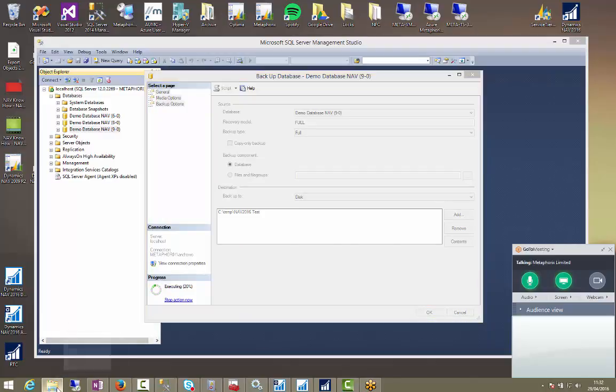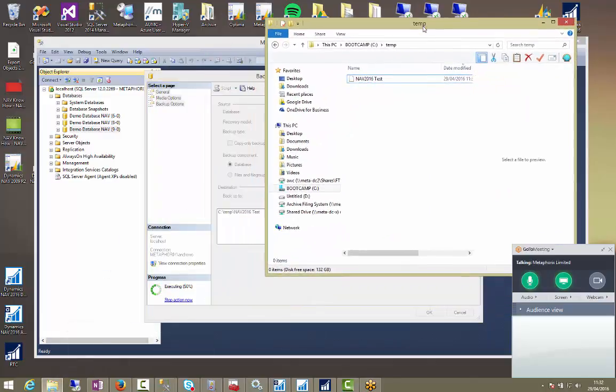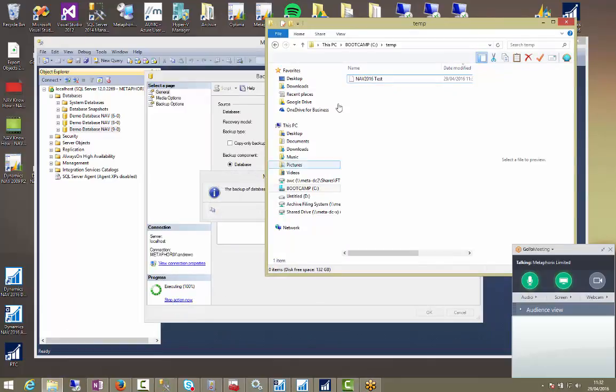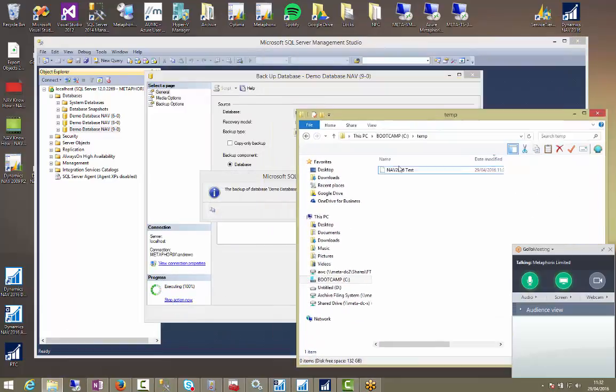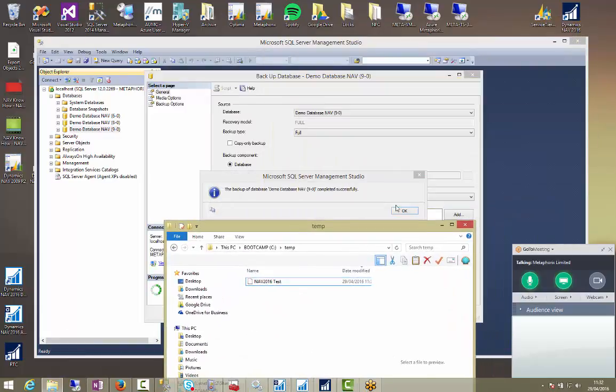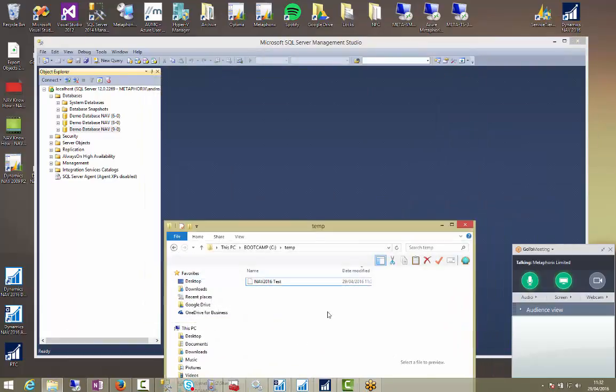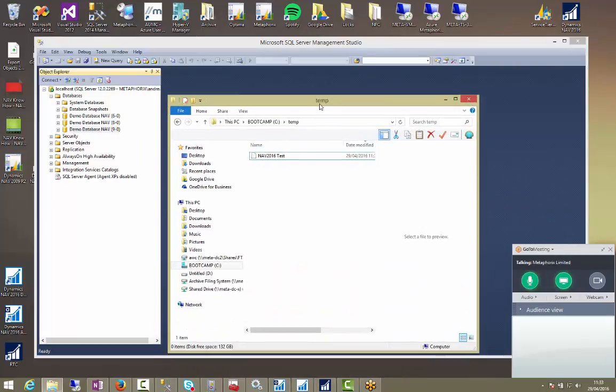And if we go have a look in C:\TEMP we can see this is ticking away at... That was quick. It's 100% now. So do OK. And there's our database dropped into here. And you can see the date modified was 11:32.